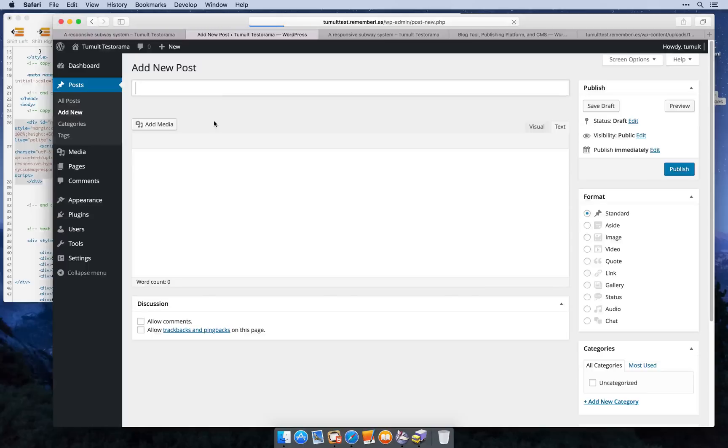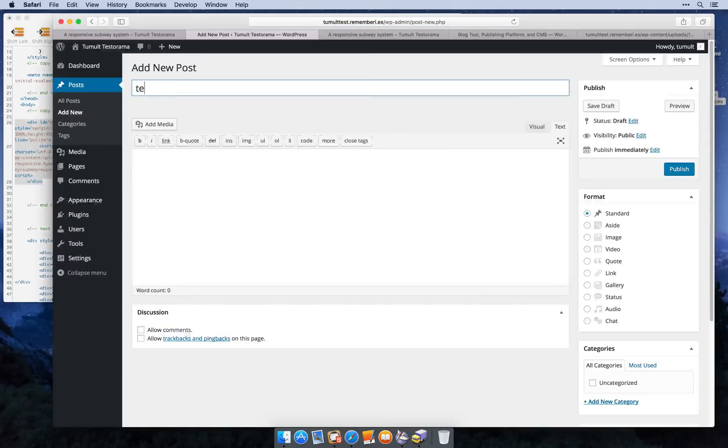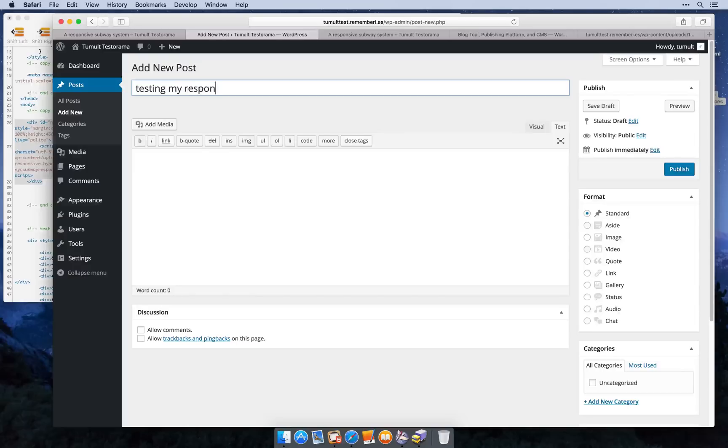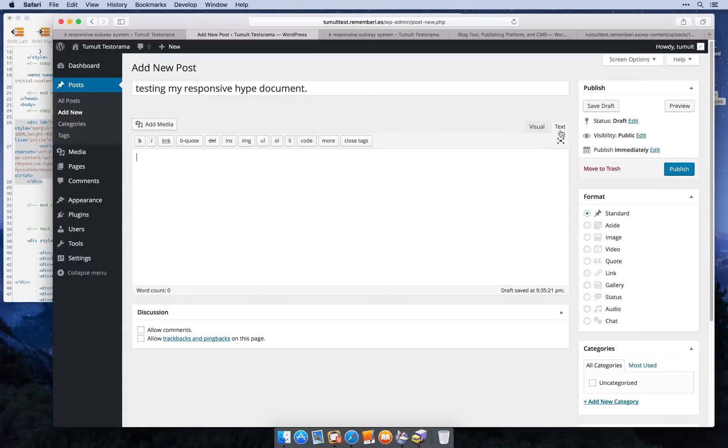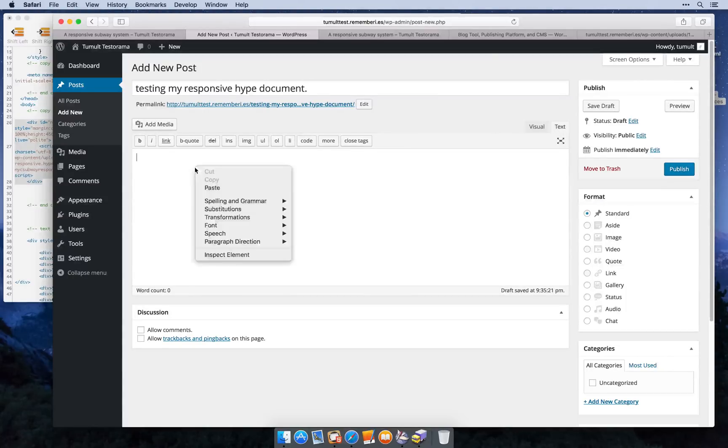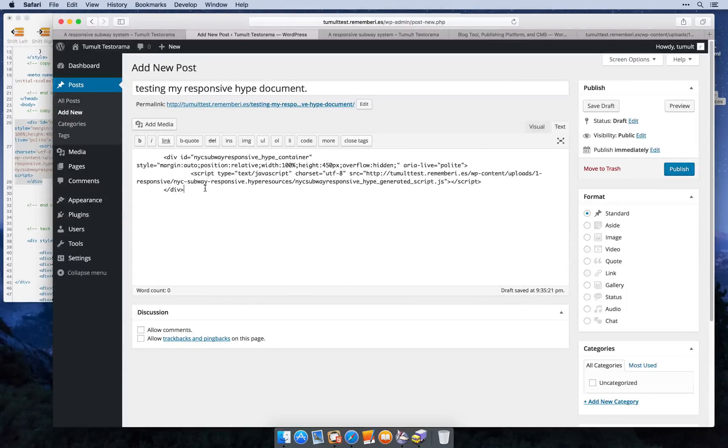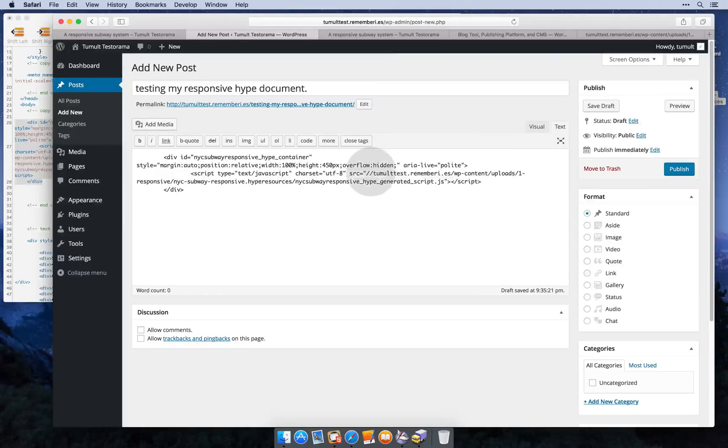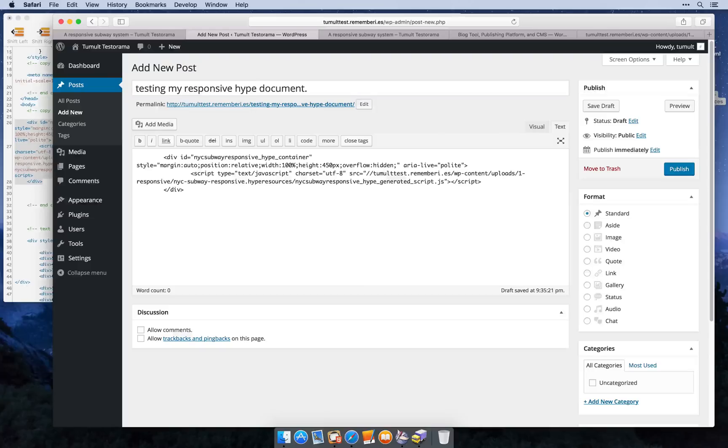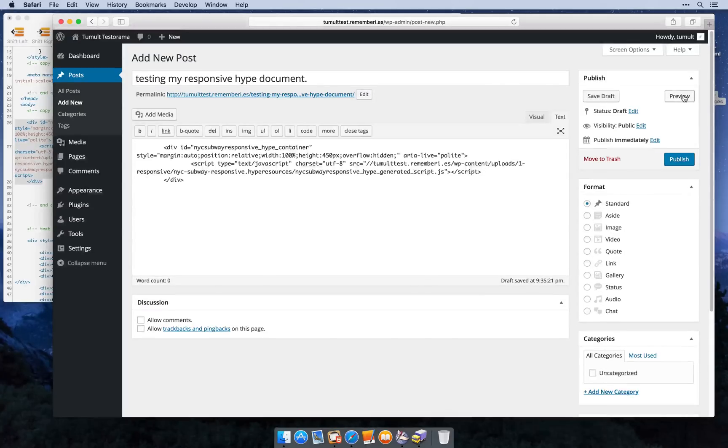I'm going to make a new post. And I'm going to make sure I'm in text mode. And then I'm going to paste it. I can remove the HTTP colon here to ensure that whether I load my site over a secure connection or not, my Hype document will always display.